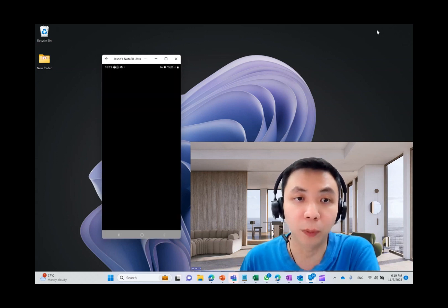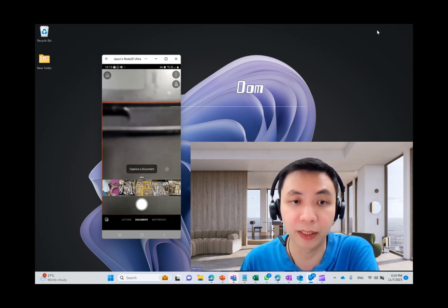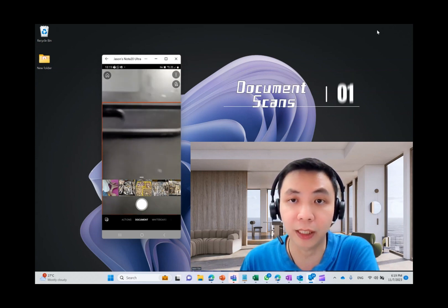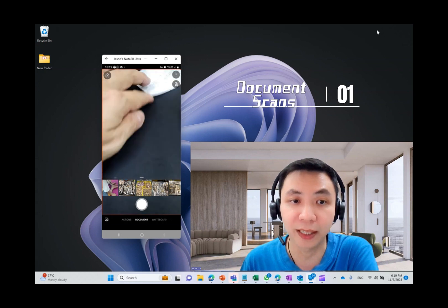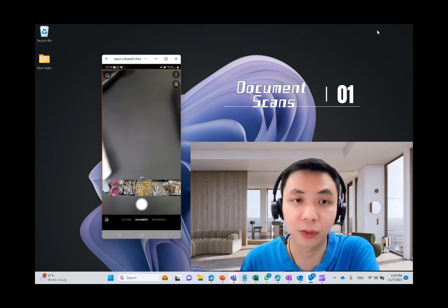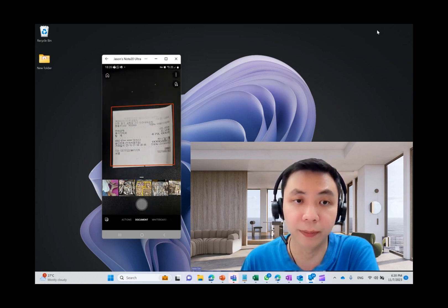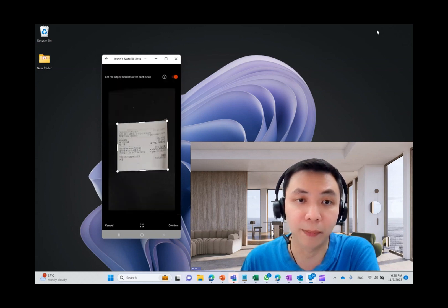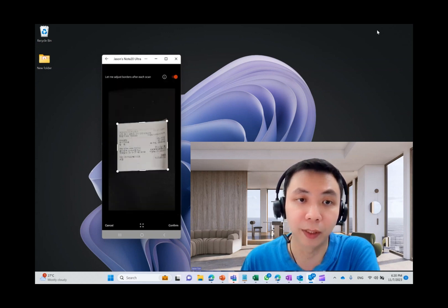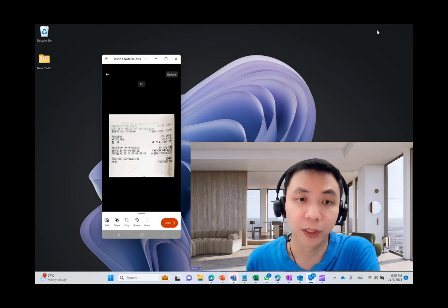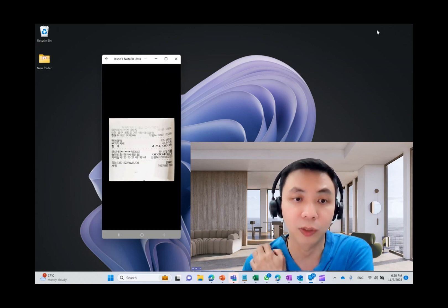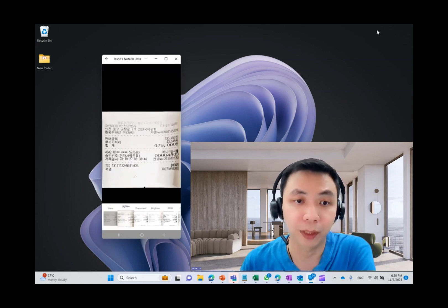By default, you will open your camera lens. So there are many options at the bottom you can see. The first type I want to share with you is the document scan. So one of the use cases is to scan your receipt. So this is one of the samples of my receipt that I used during my traveling to Korea. So once you click on it, you can apply different filters on it.